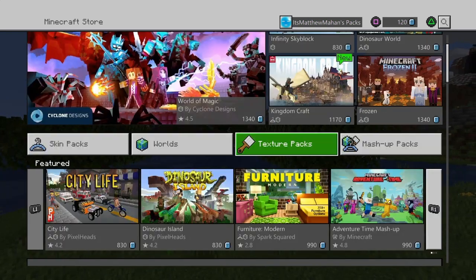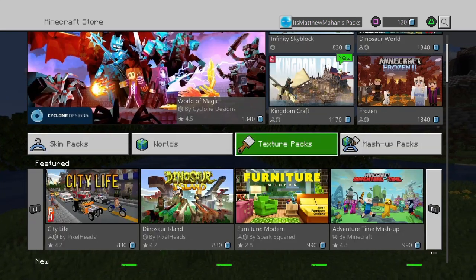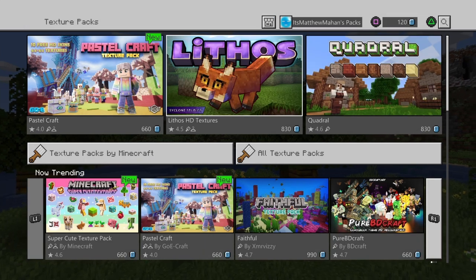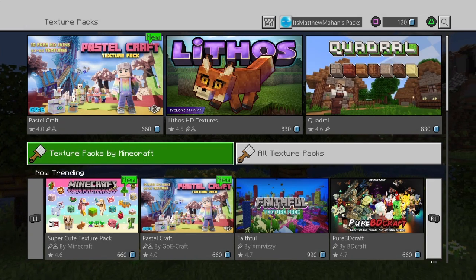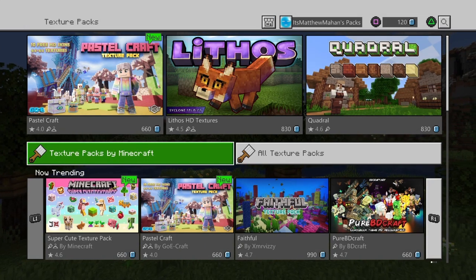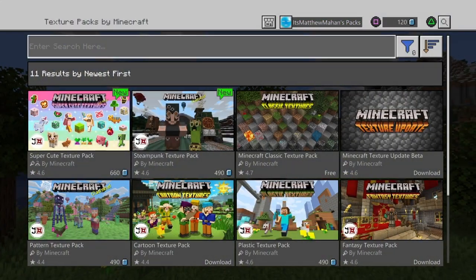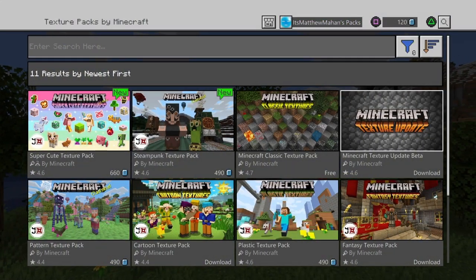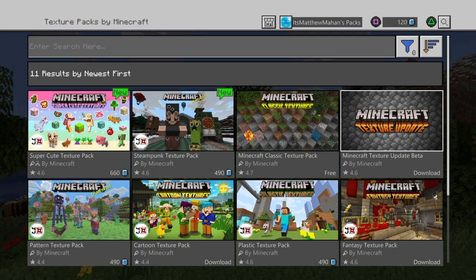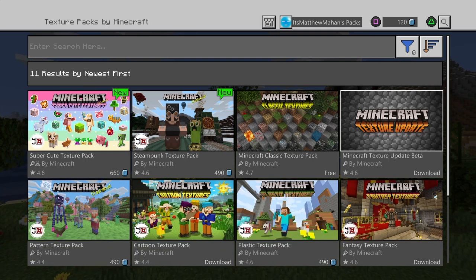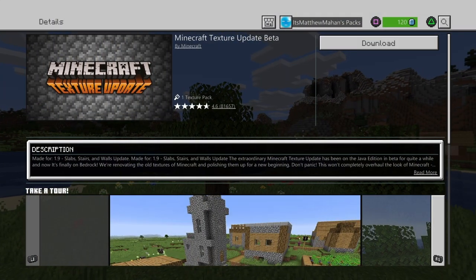What you're going to do is go over to Texture Packs and click on that. Once you click Texture Packs, go to Texture Packs by Minecraft — the one with the green that's highlighting. Click on that, and then on your right you will see a Minecraft texture pack update beta — the one with the cobblestone in the back. Go ahead and click on that, and then wait for it to load.